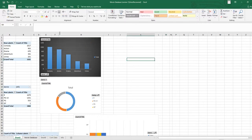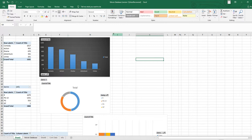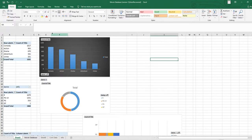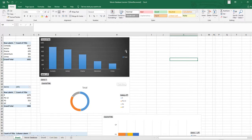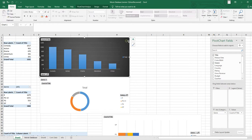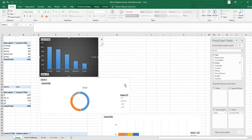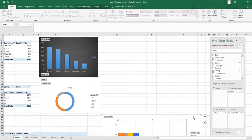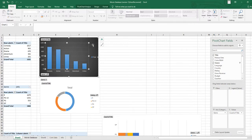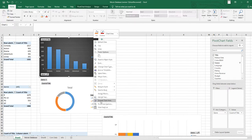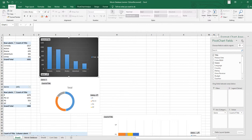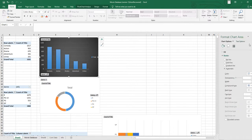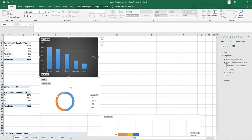Here is one more interesting thing. If I increase or decrease the column width, you will see the charts also change their position. If I want the chart size and position to remain fixed regardless of column width or height changes, I need to change a setting. Select the chart, right-click, and choose 'Format Chart Area'. In the Format Chart Area panel, click the third icon — Size and Properties.